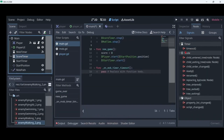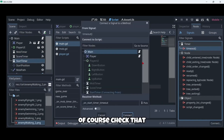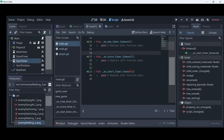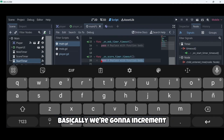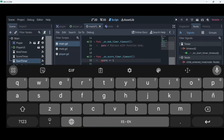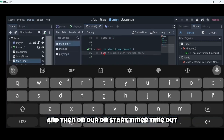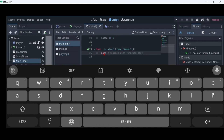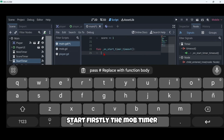Now let's connect our timeout signals in all three timers: timeout here, timeout here, and timeout here. Check that you're connecting all the signals to the main script. On our on_score_timer_timeout we're basically going to increment our score by one.